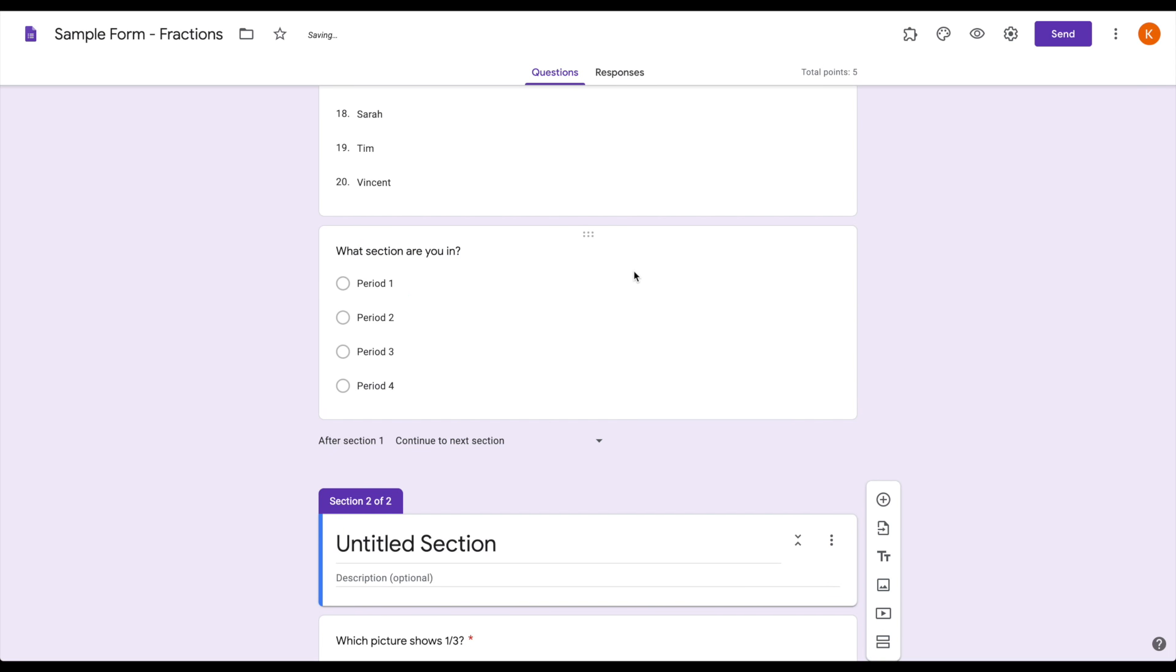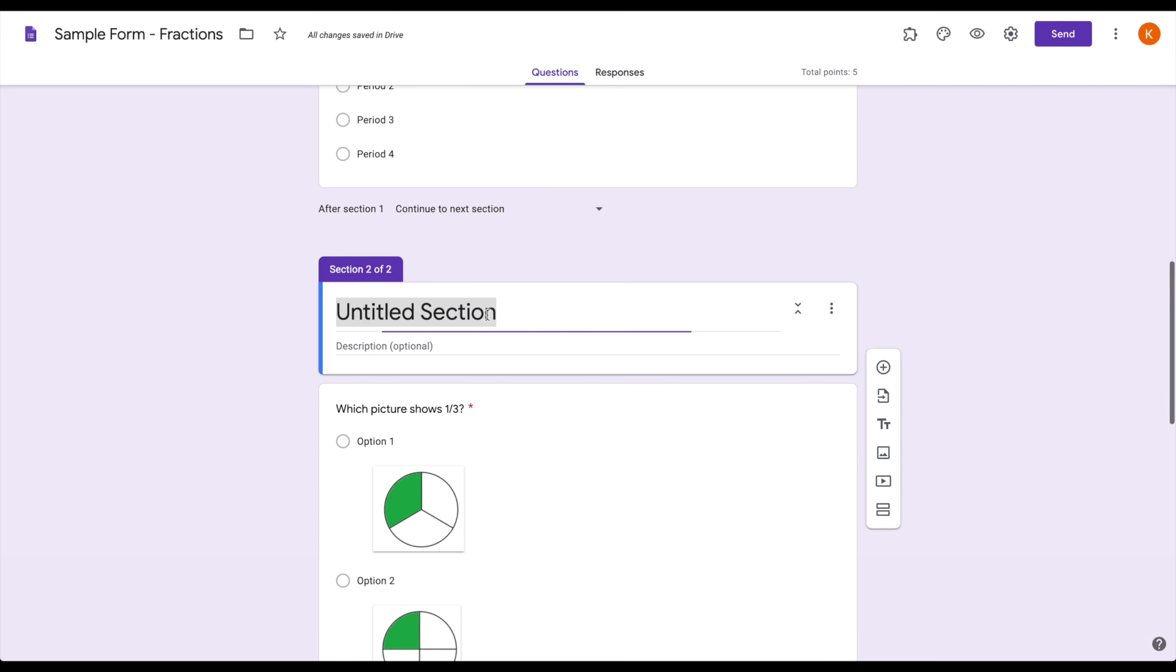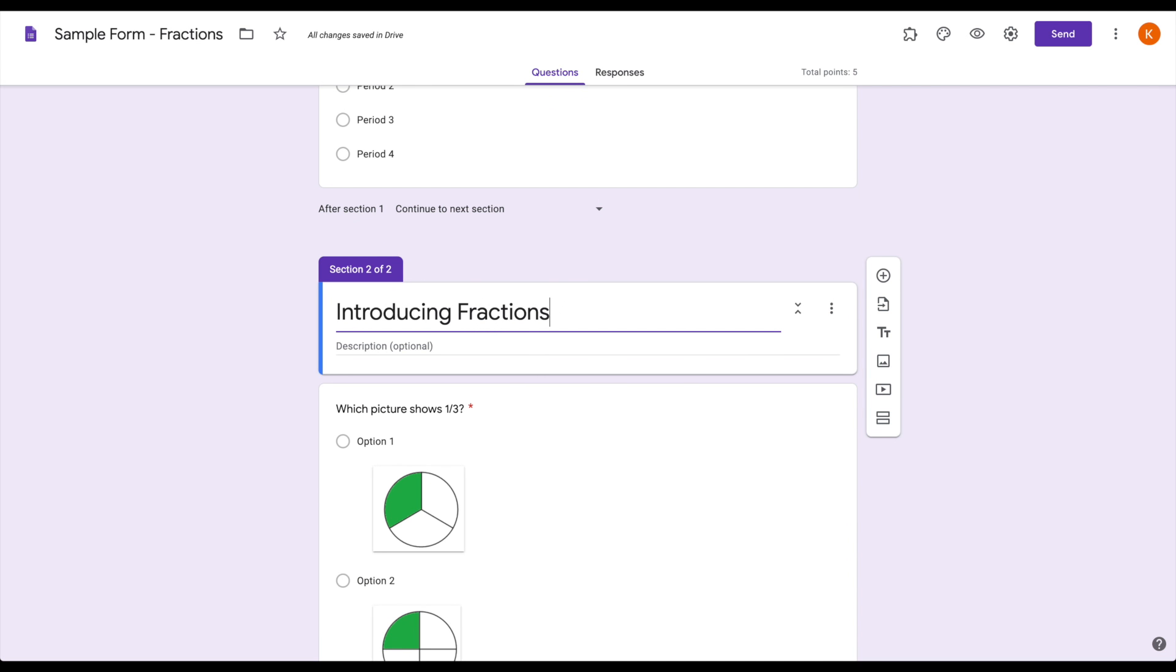I'm going to give it a title. Now, the cool thing when you add a section is that whatever is immediately underneath it on the student view gets combined together.